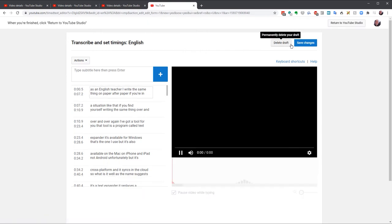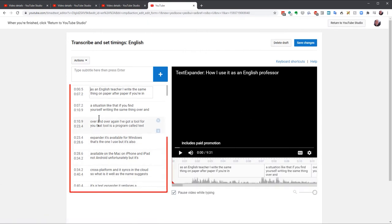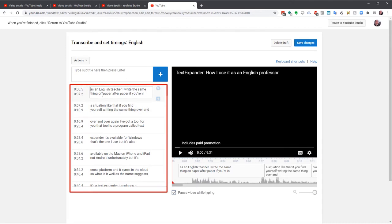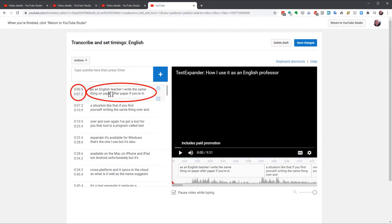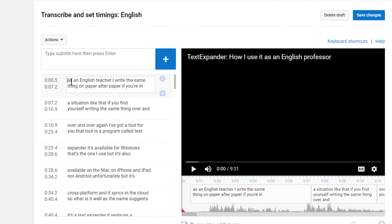There are two versions of the caption file. One version is here on the left. It has the timecode and text. You can ignore the timecode. I'll show you why in a second. But this is where we'll type corrections to the text.